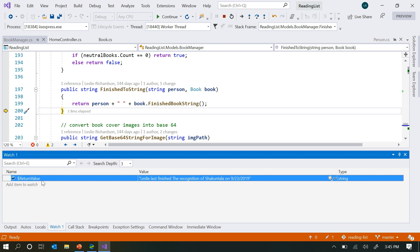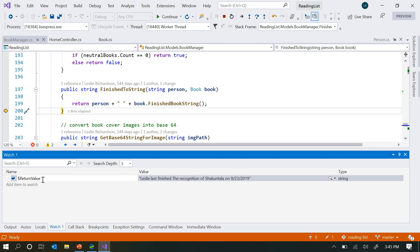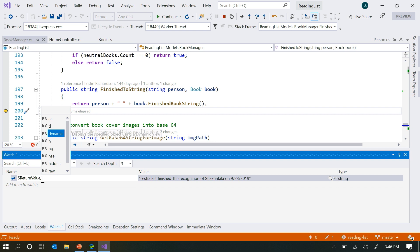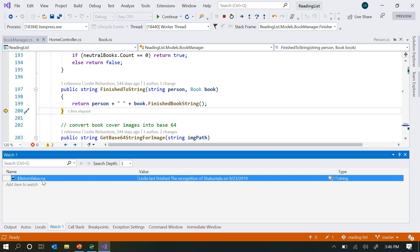You can also view the same return value in the Watch window by typing $returnvalue. The perk of using the Watch window is that you can also add format specifiers to this value — little keywords that let you further customize how you view variables. To do that, add a comma, and in 2019 you get a drop-down showing all the different format specifiers you can use. For instance, NQ removes quotation marks around the string. You can use NSE for no side effects if you don't want to see side effects in variables you're evaluating. Or use comma H to convert a decimal value to hex. Definitely go try those out — they're really fun to play around with.